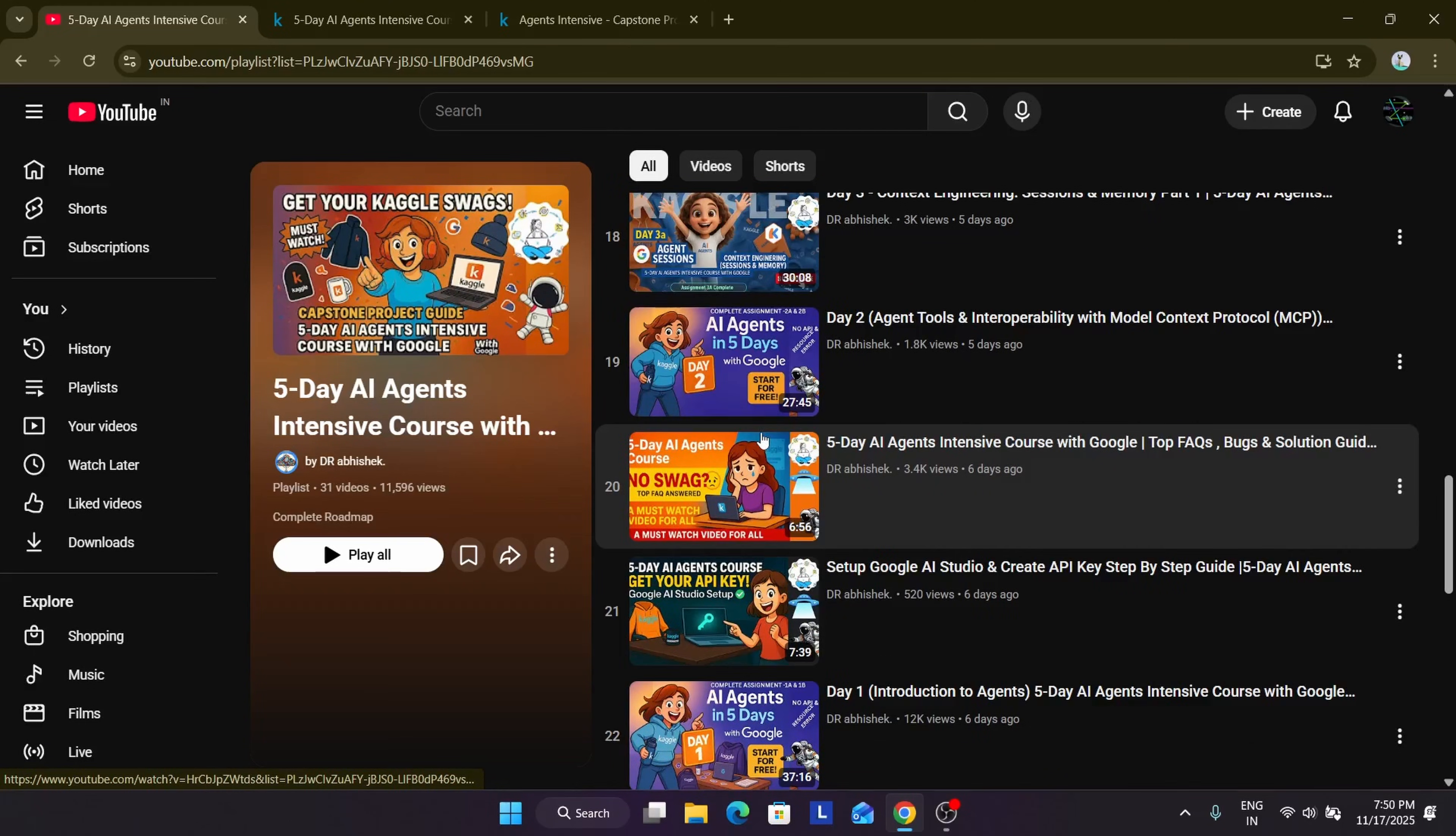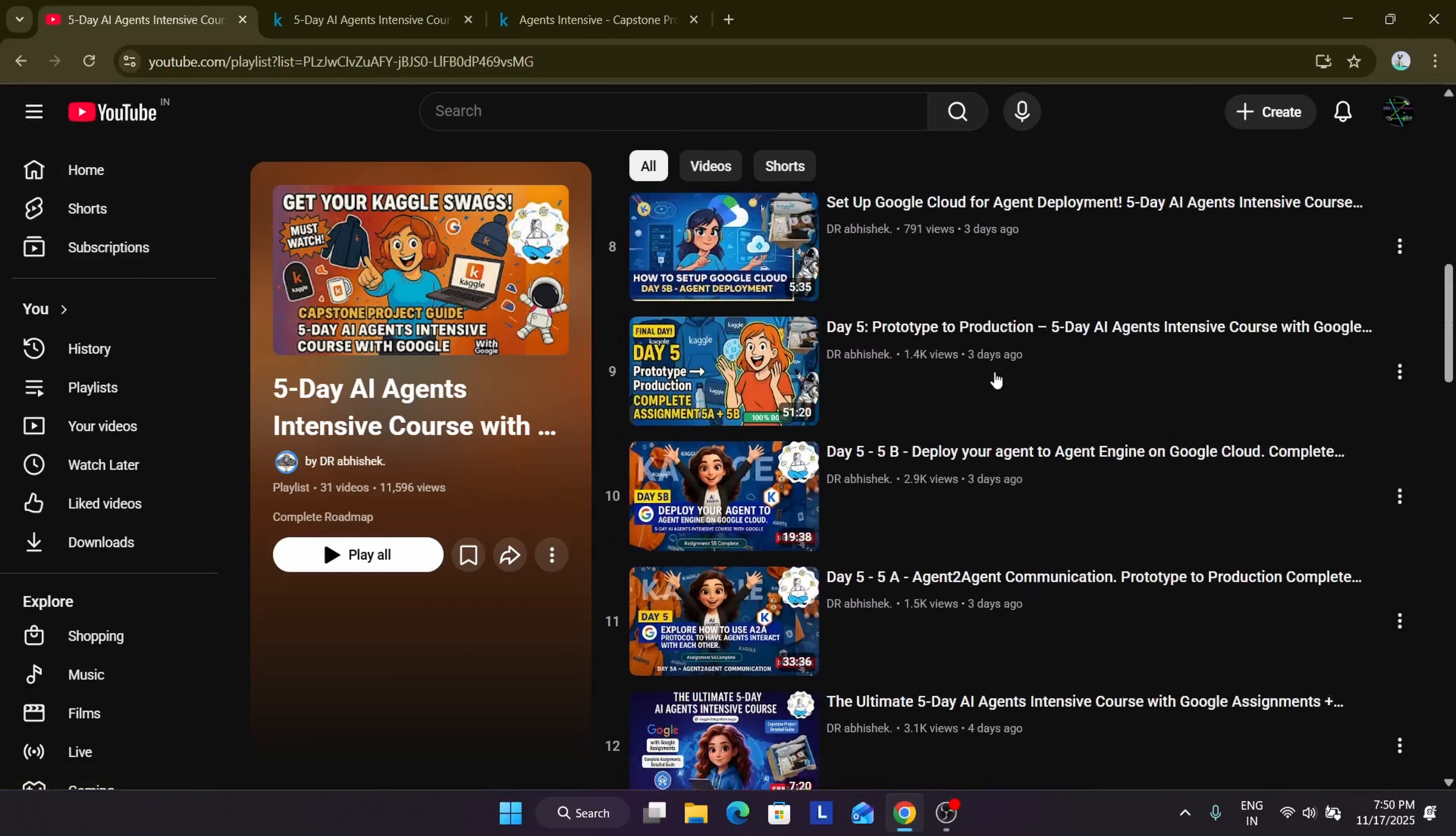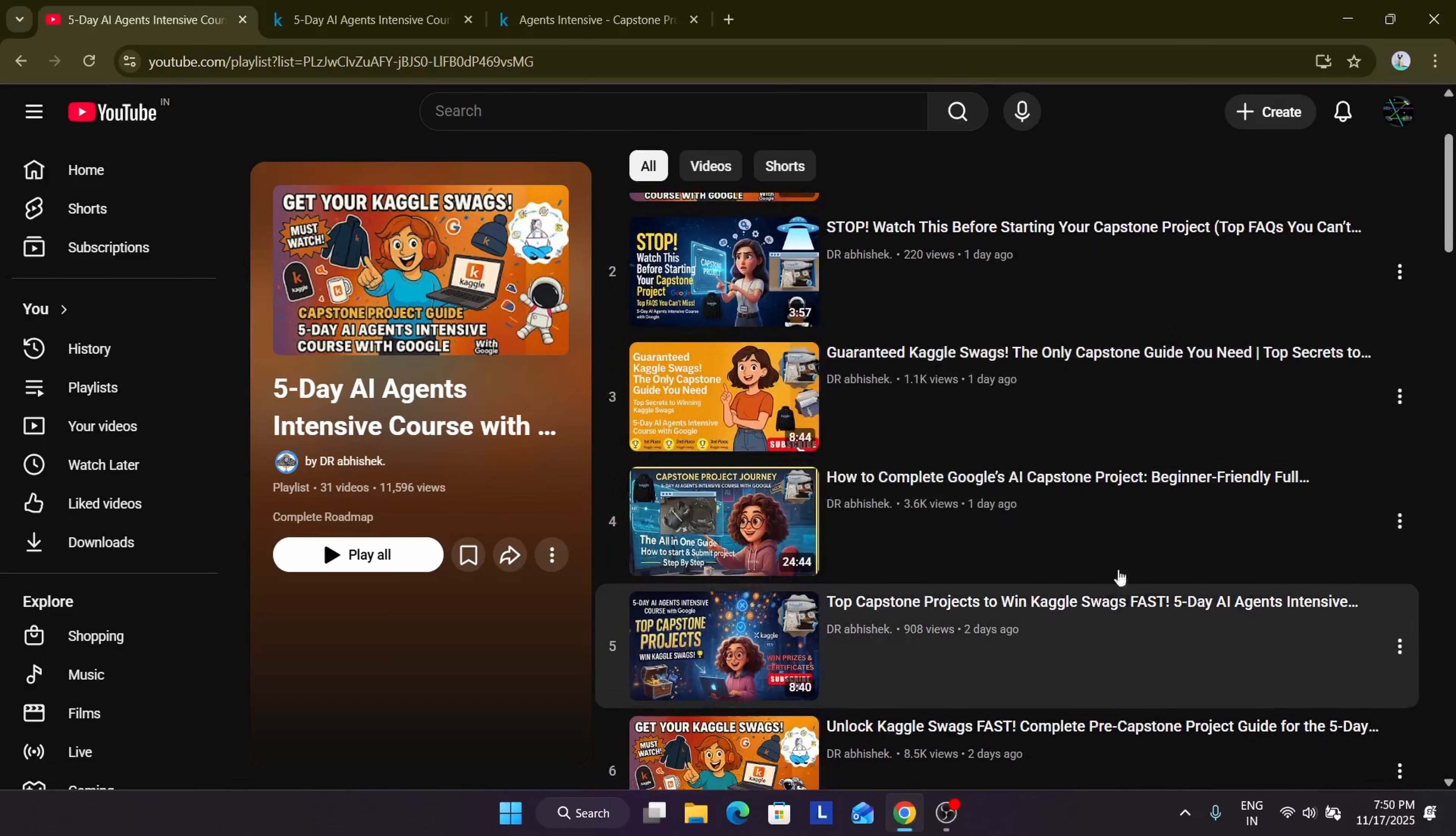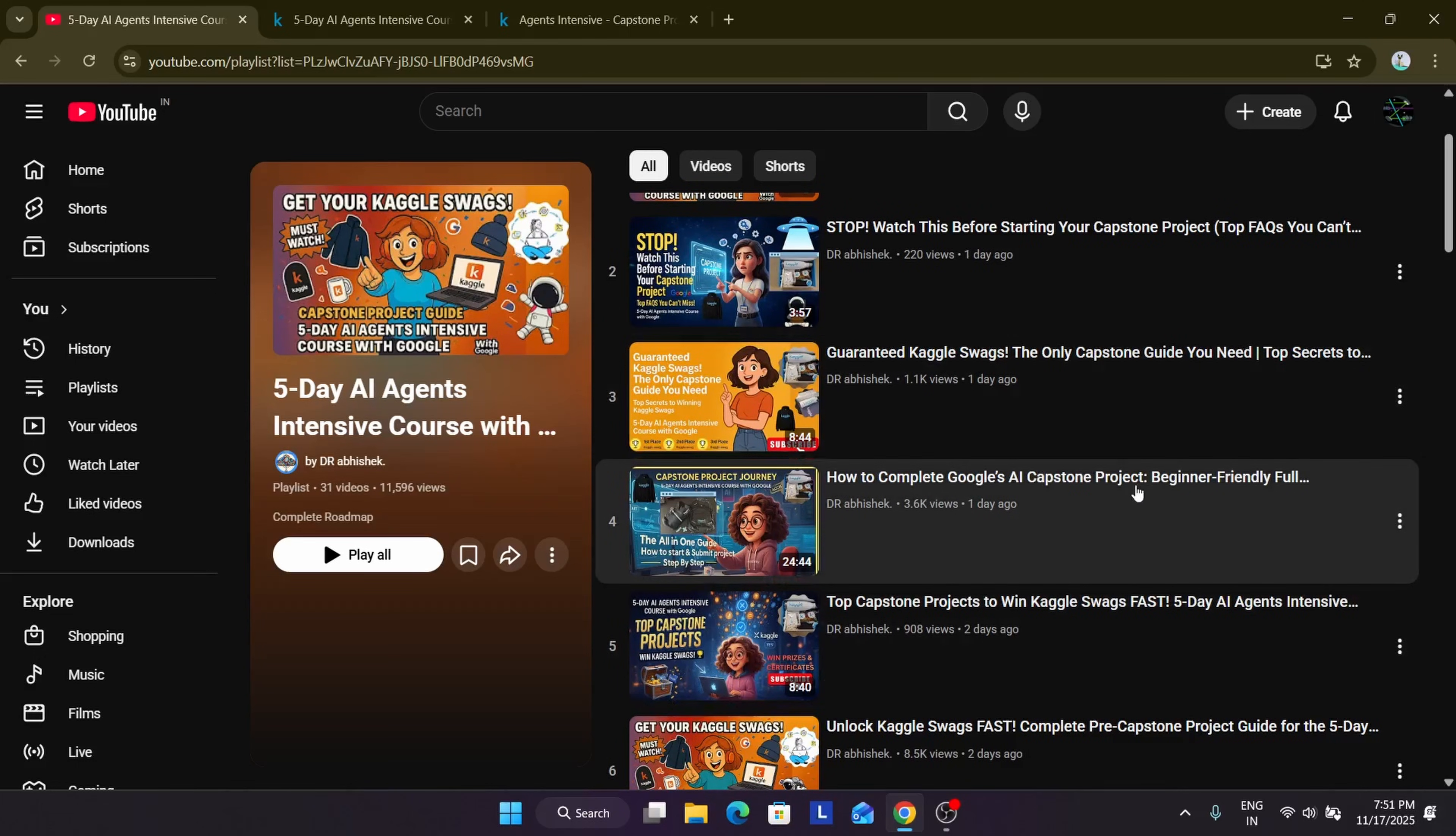Also for the capstone project, I have made multiple videos. If you want to understand the capstone project, you can watch this video. It's completely in Hindi, and if you want to complete it in English, you can see this video. I have made a detailed guide on how you have to do it. It's beginner friendly.